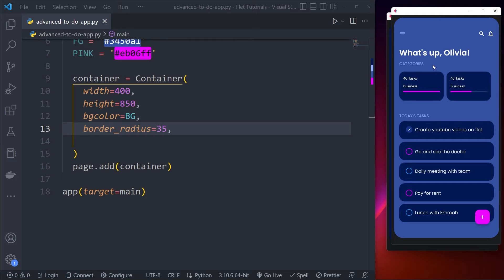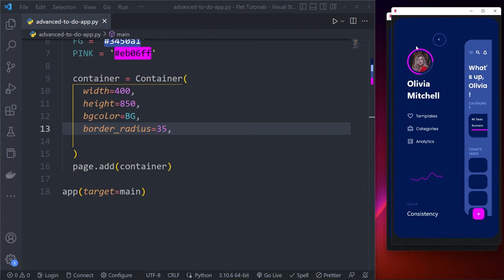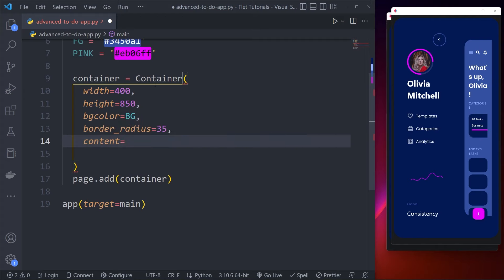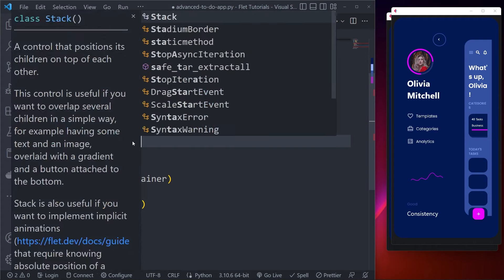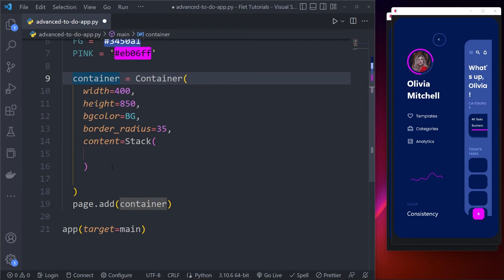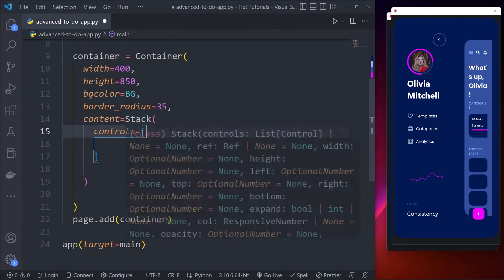Let's add some border radius to the main container. This container is made up of two layers — the current visible page and a hidden page behind it. In Flutter we use a Stack widget for this, and we do the same in Flat using the content parameter. The container's content will be a Stack widget, and the contents of the Stack widget are called controls.